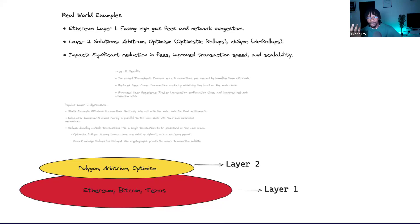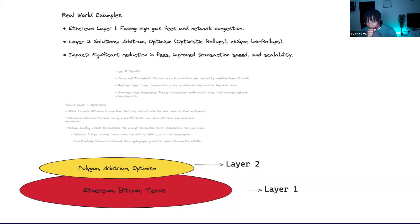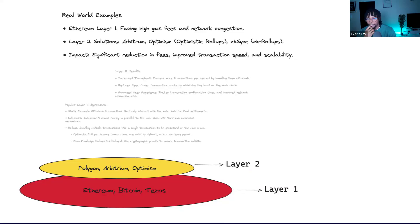A real-world example: consider Ethereum as a Layer 1 — it has very high gas fees and network congestion. A Layer 2 solution like Optimism employs the rollup approach to significantly improve the experience. With that you get lower gas fees, faster network, no congestion — and that is the impact of all these networks being built on top of Layer 1s.